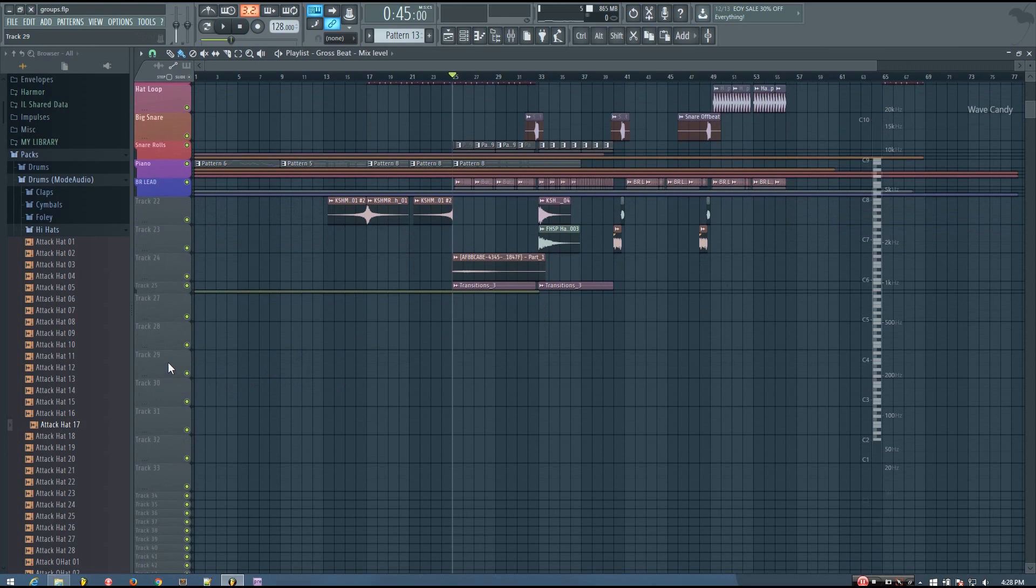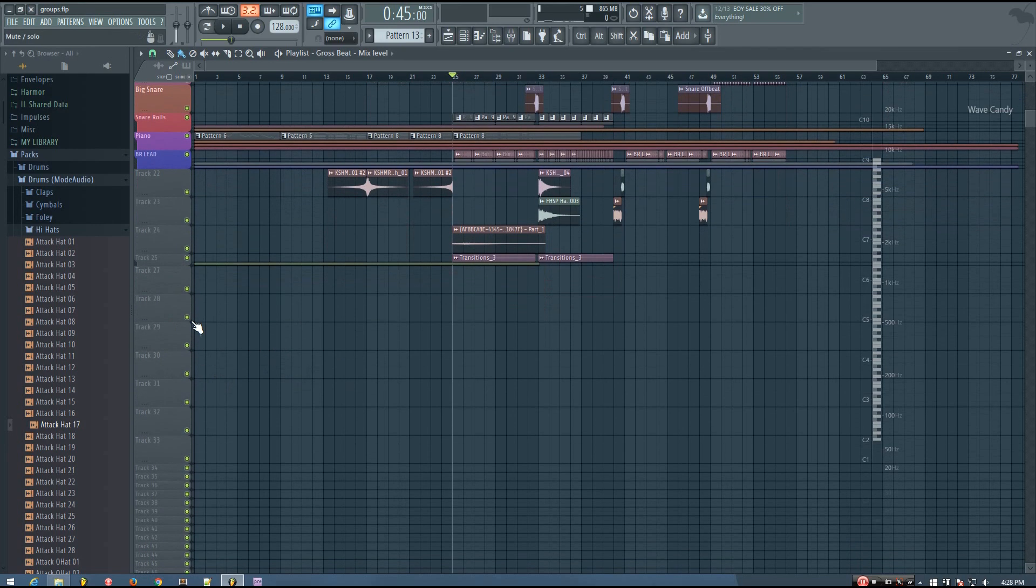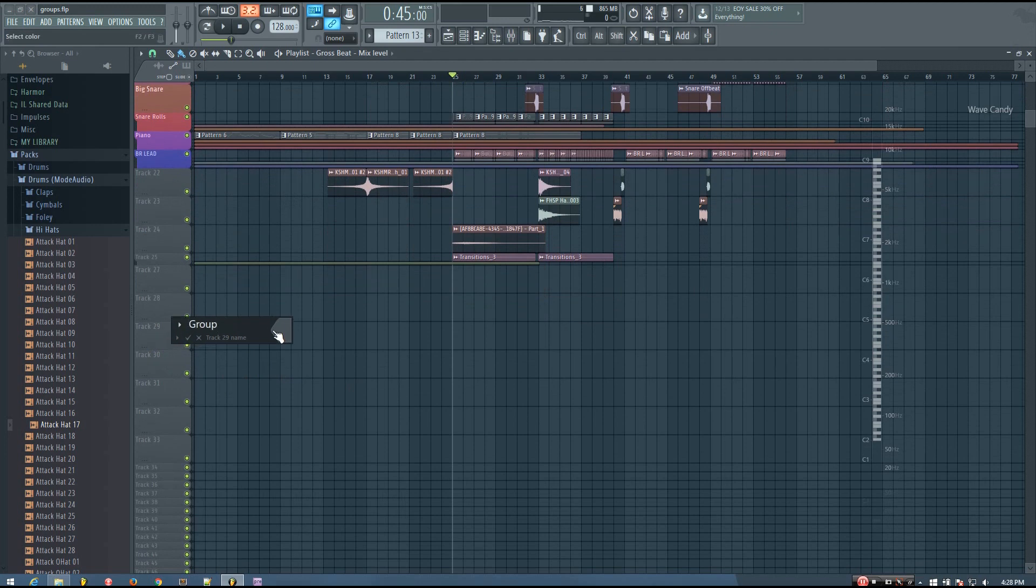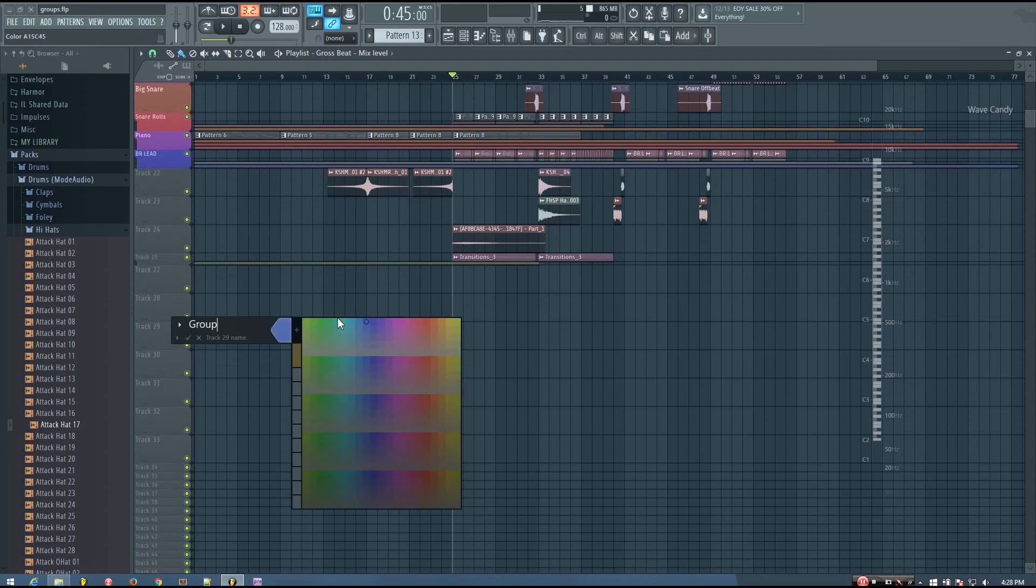I'm going to make a group at track 29. I'll call it just group. And I'll give it a color green.